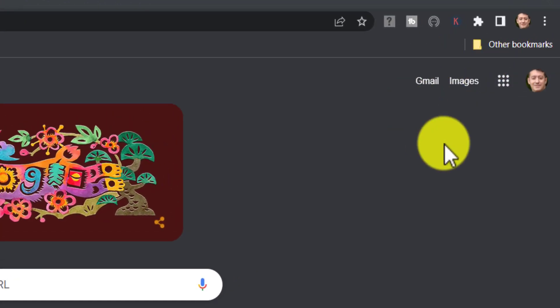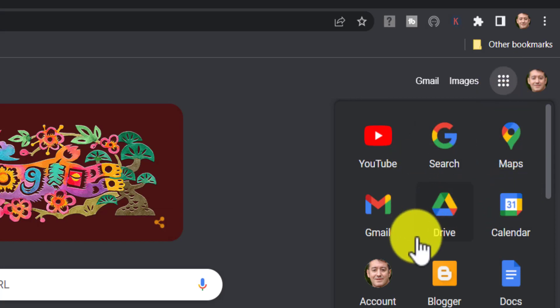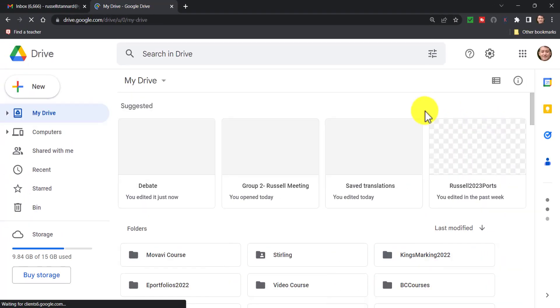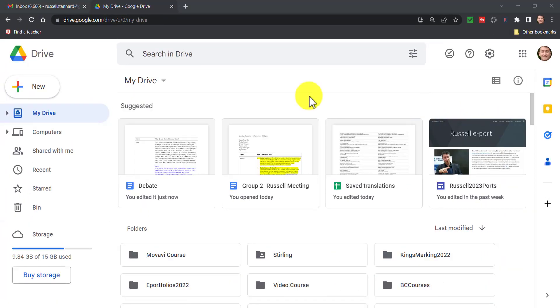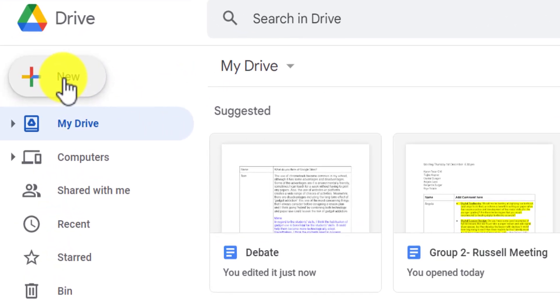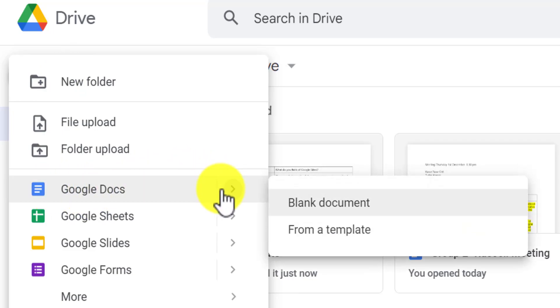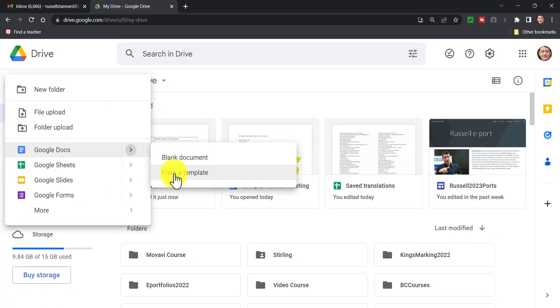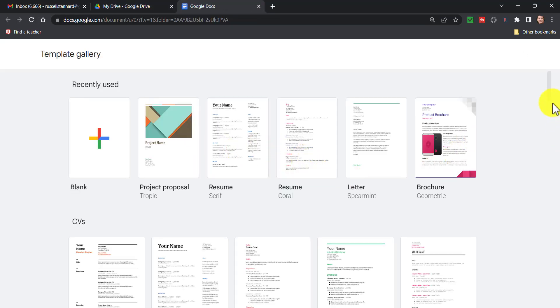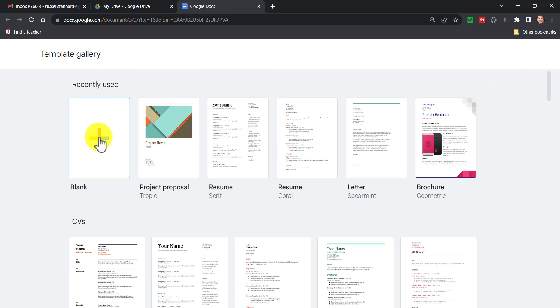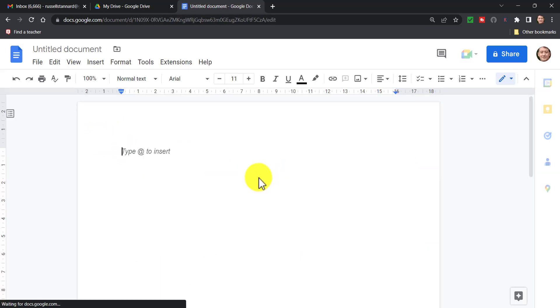First thing is to sign into your Gmail account, come over here and click on your Google Drive. You can access all of your Google Docs from your Google Drive. To create a Google document, just click on New and it's the first one in the list - Google Doc. I'm going to start with a blank document, though there are templates you can use as well. I'm going to click on the blank one and format it myself.